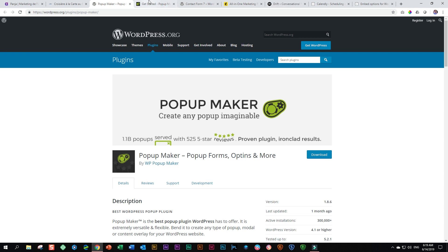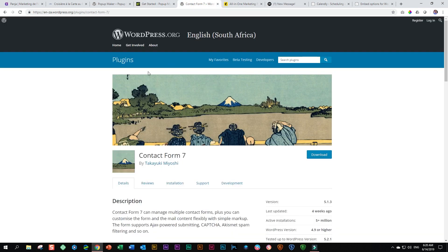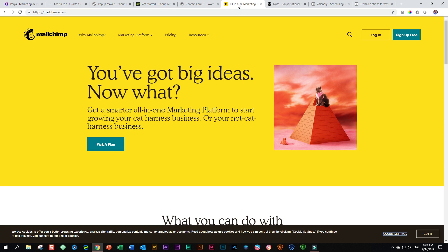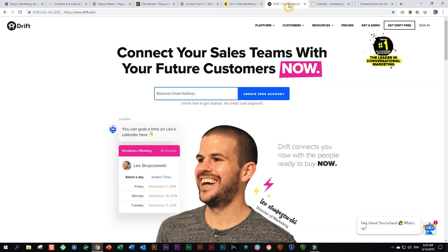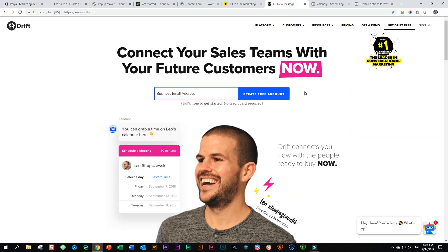For pop-up functionality, the Popup Maker plugin has been used. If you go check the Popup Maker website, you can see they've got a core plugin that is free with a lot of good features, and then they've got extension bundles and individual extensions. The other plugin also used is the popular Contact Form 7, and a lot of these are incorporated with Mailchimp, which they use for their distribution lists.